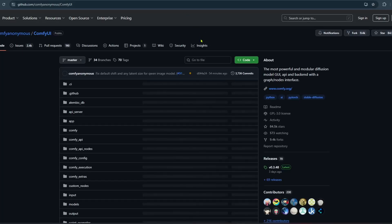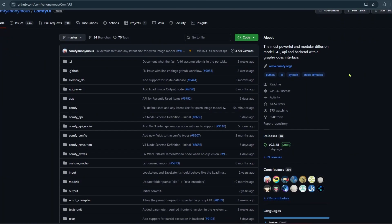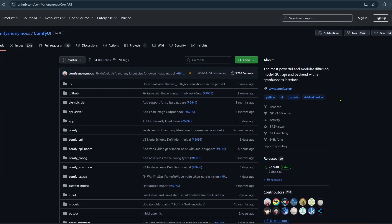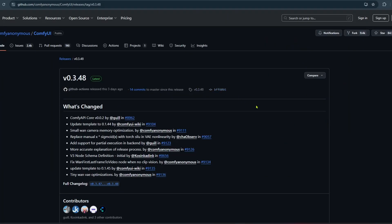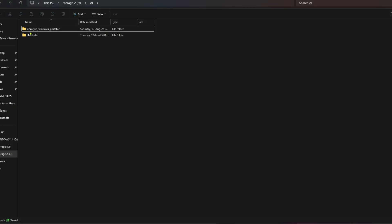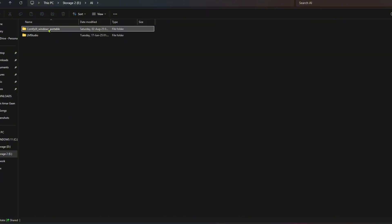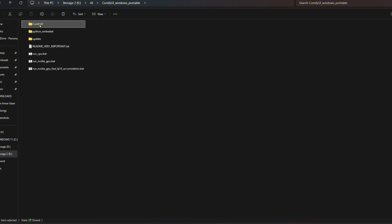Download the latest version of ComfyUI. Extract the package to your drive. Go to the ComfyUI folder.